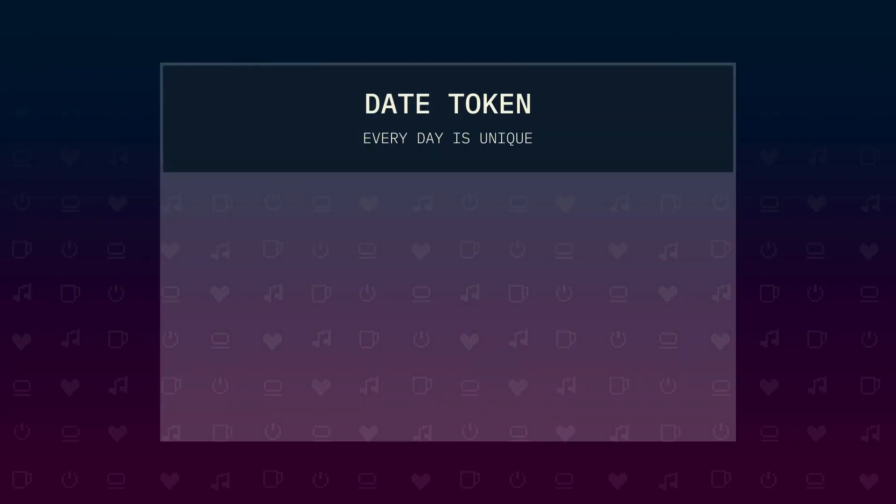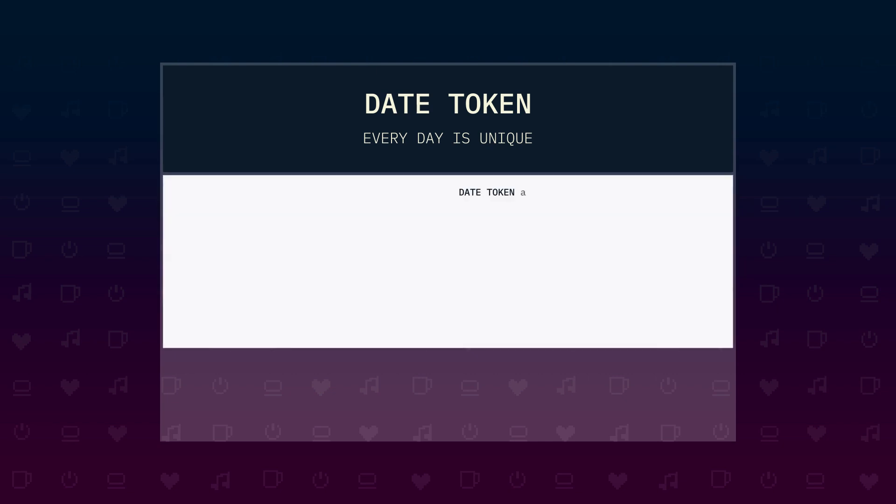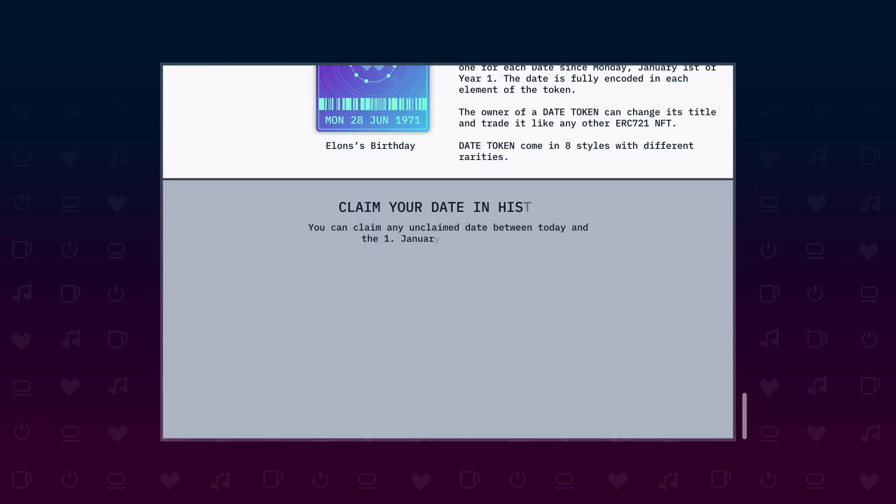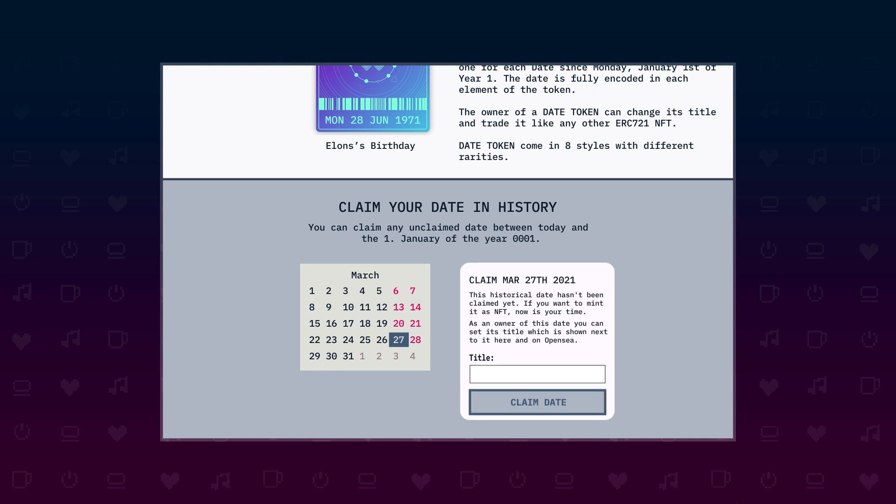The website has a little header with the title date token. Below that a short description of what date tokens are. And after that, the main part of the application. The user can select a date. And if that date is not already taken, a form is shown in which the user can set the title for the date and hit the submit button to claim it.